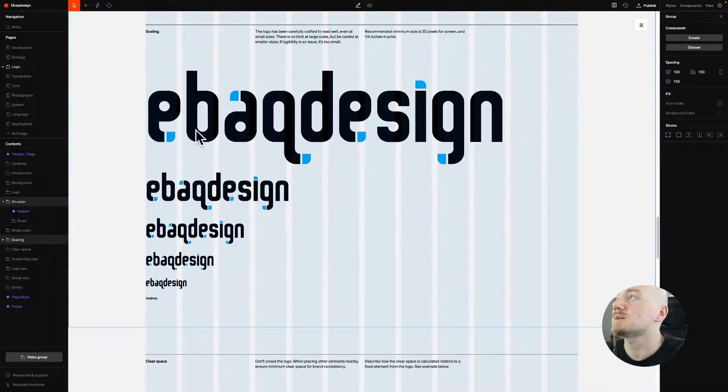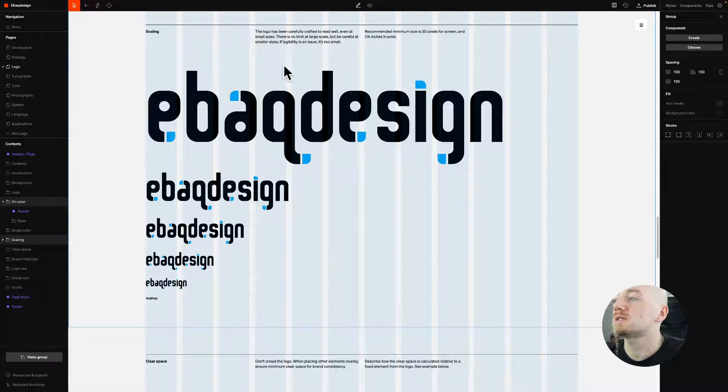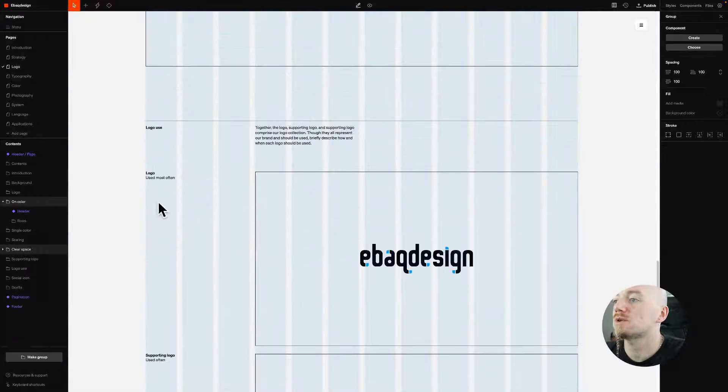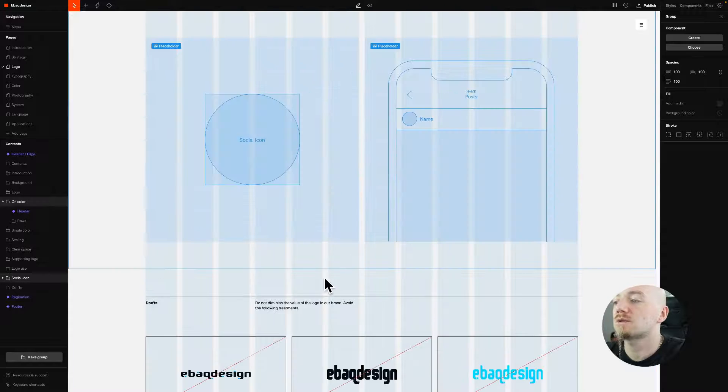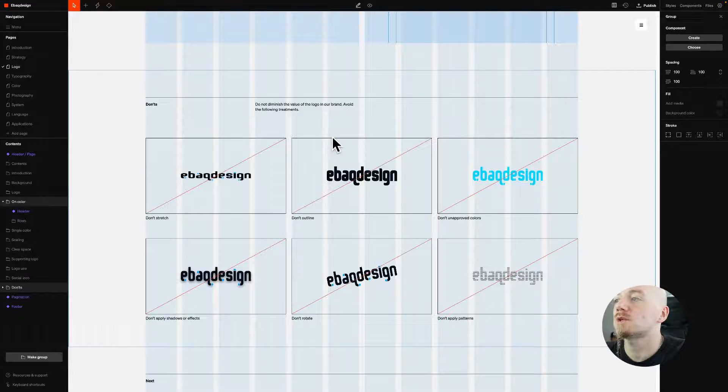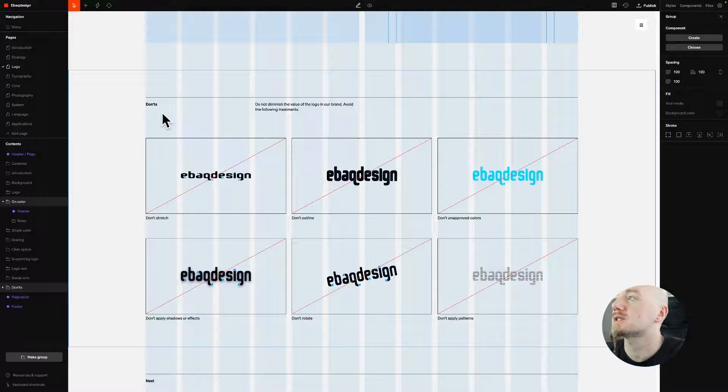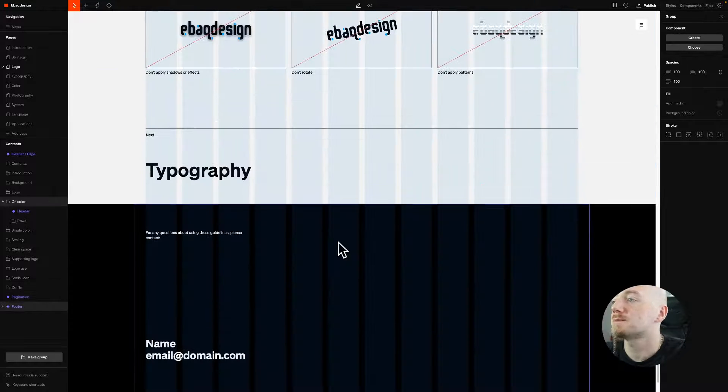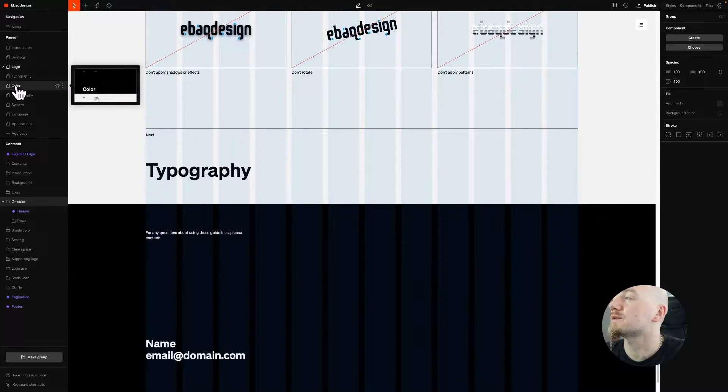It creates these sections automatically. You just upload the SVG of your logo. You can of course build everything the way you want, but it automatically creates the don'ts section which I really like.